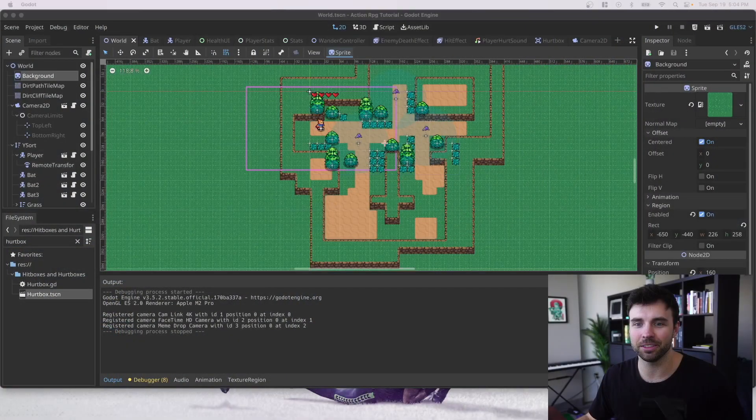I just wanted to give anyone following this channel an update on what I've been working on. This is an actual rare one-take from me. So here's the progress so far on that Godot RPG.